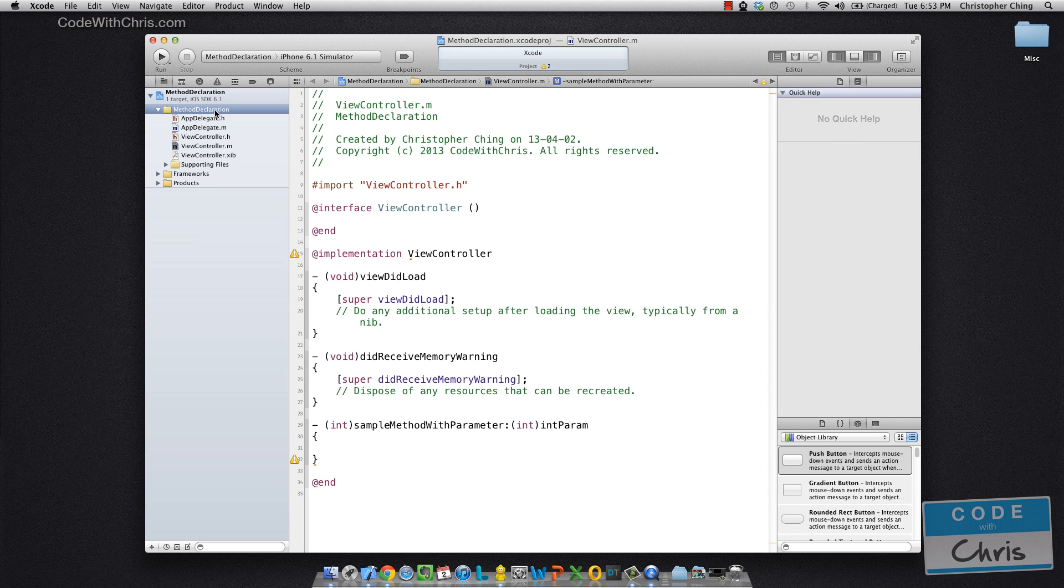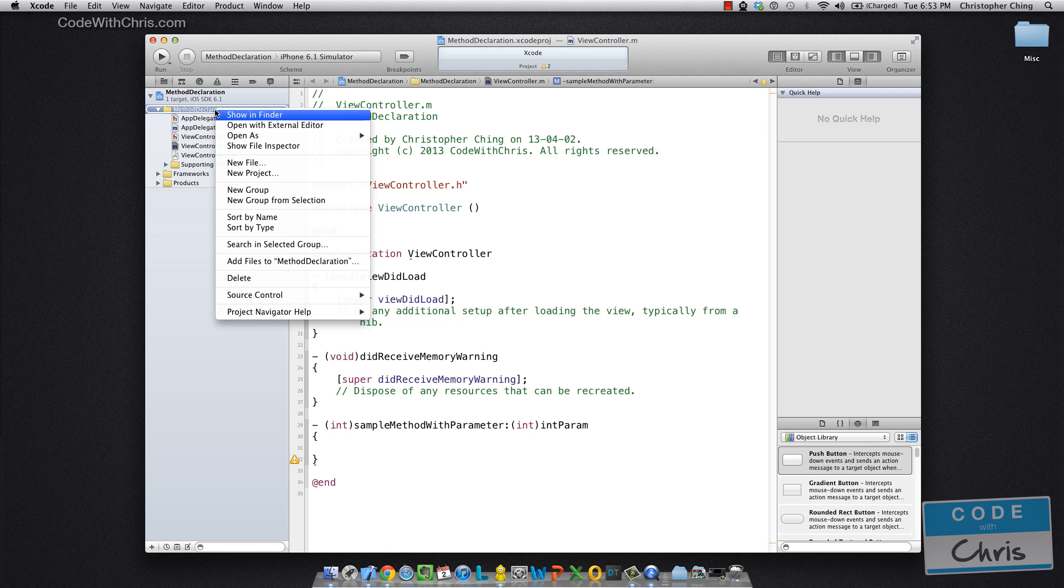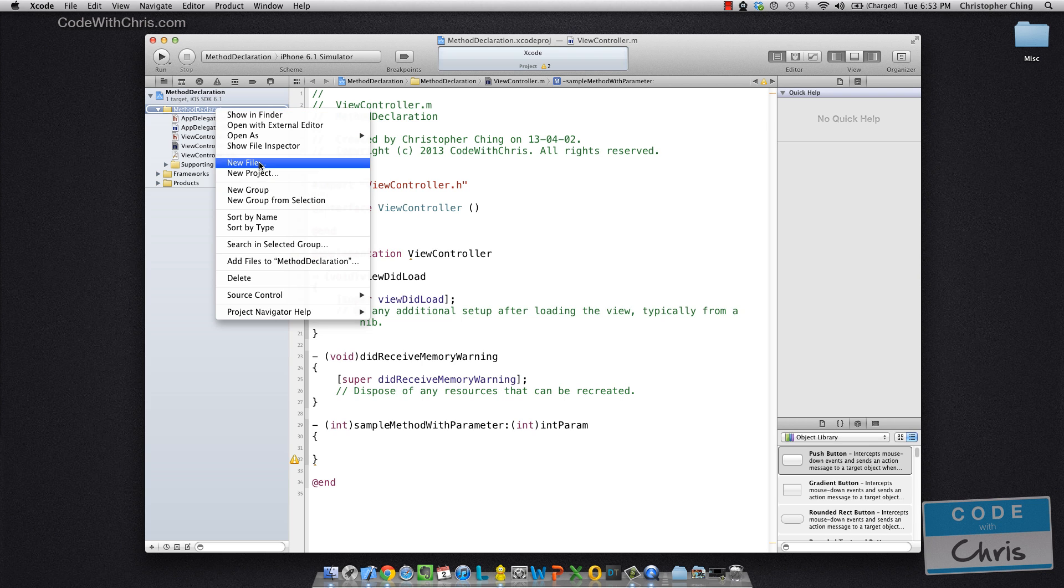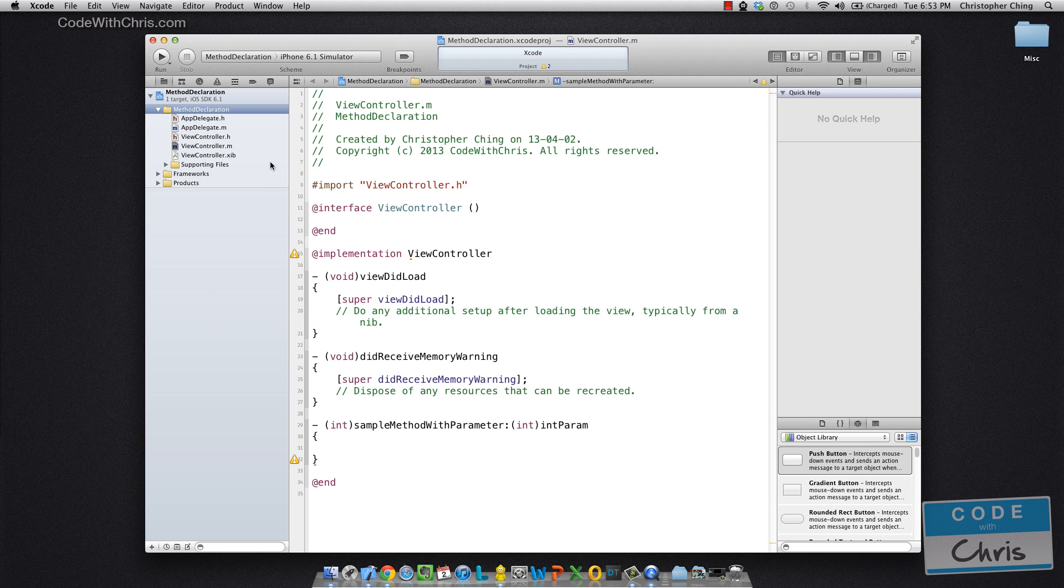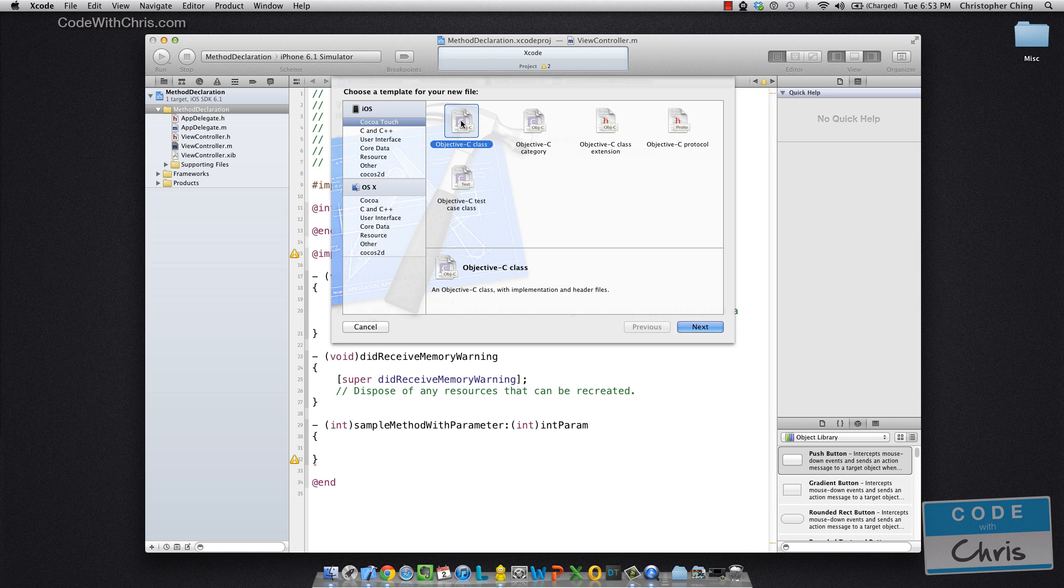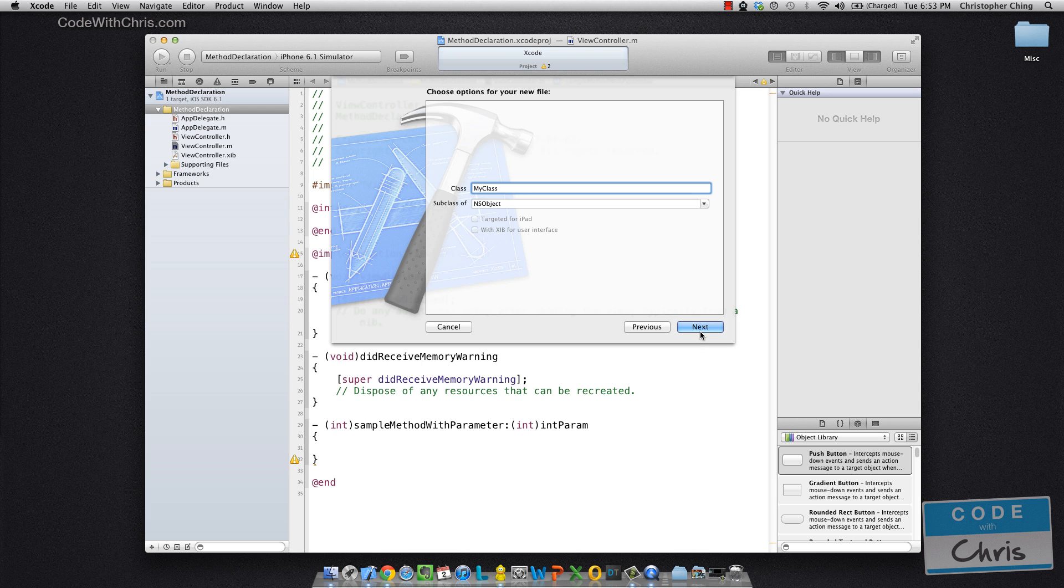In the last video, we created a class named my class. So I'm going to do the same thing here, just so I can declare it and show you guys how to call a method of it.